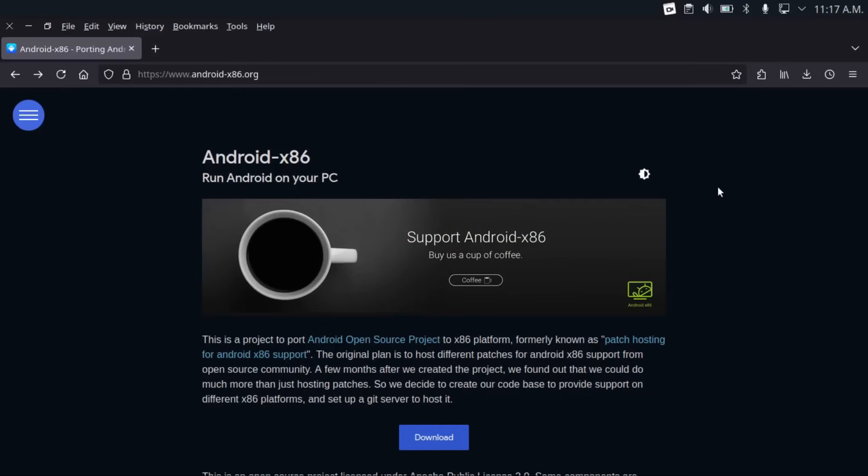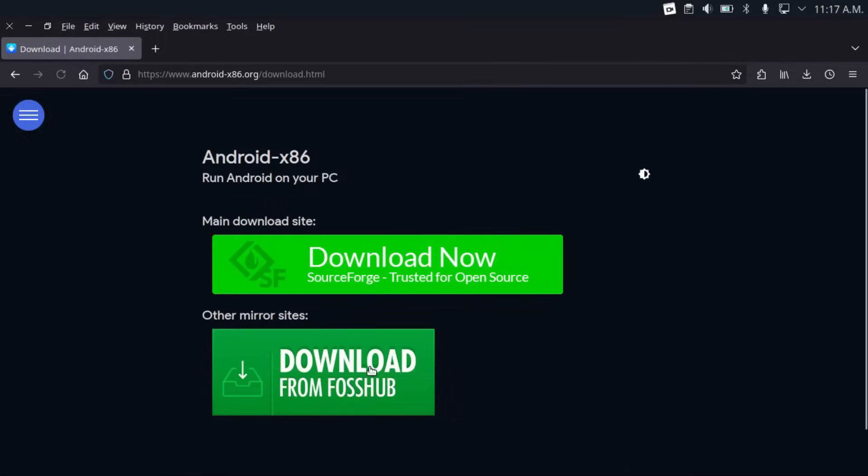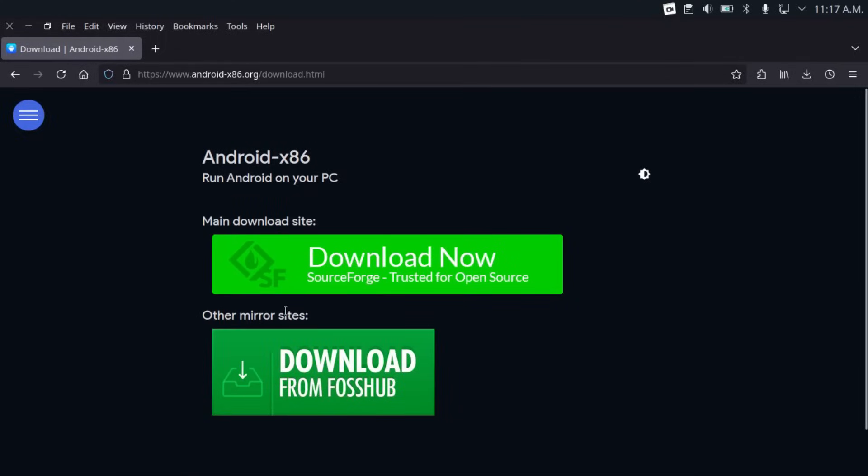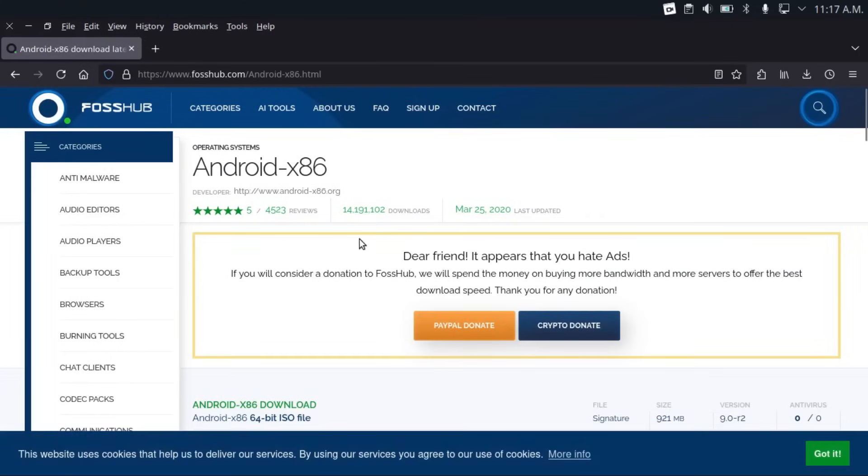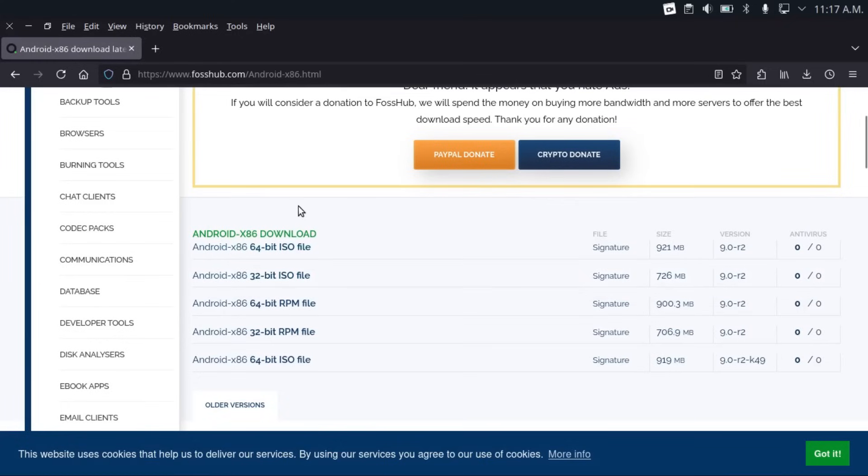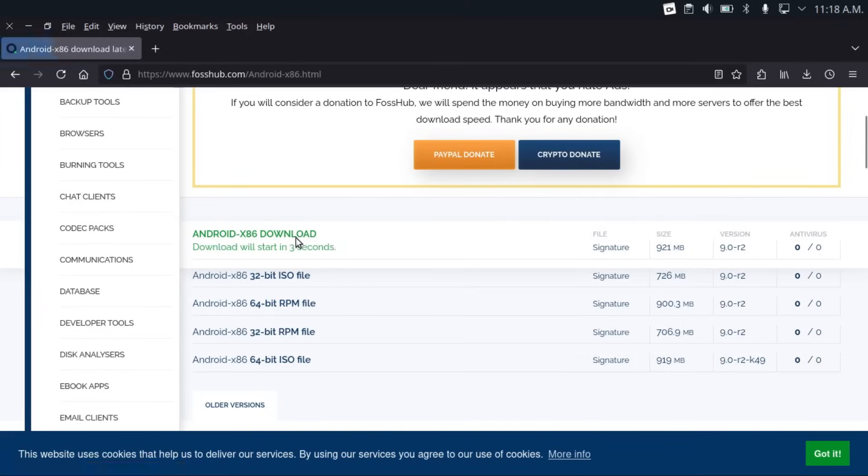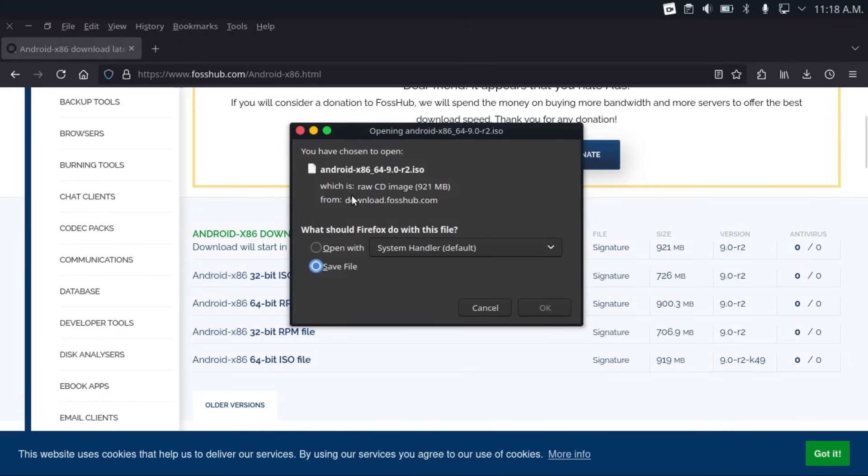So the first step is going to be to download Android x86 by going to android-x86.org, link in the description, and then clicking this download button. And then one of these download buttons, which will take you to the mirror site where you can actually download Android x86. And then you're going to want to get the Android x86 64-bit ISO file. So download that.